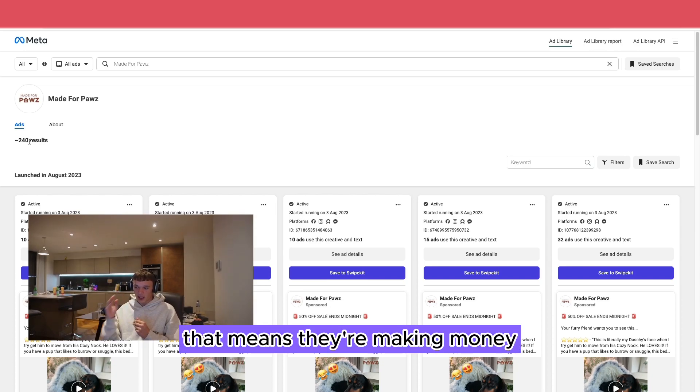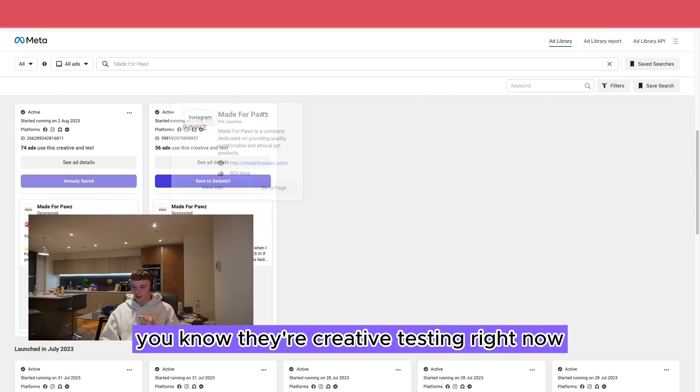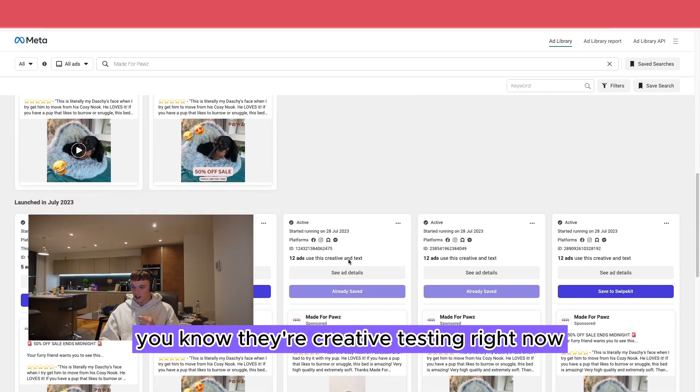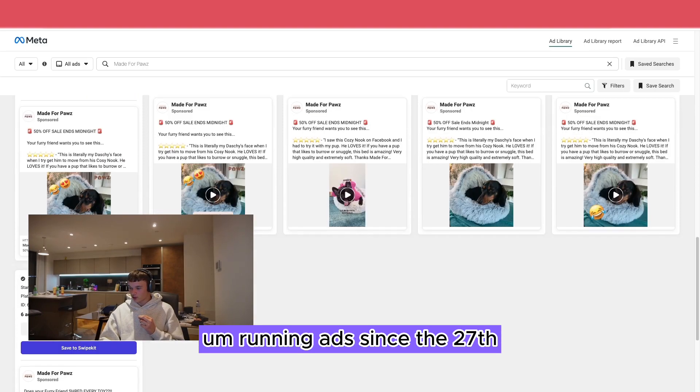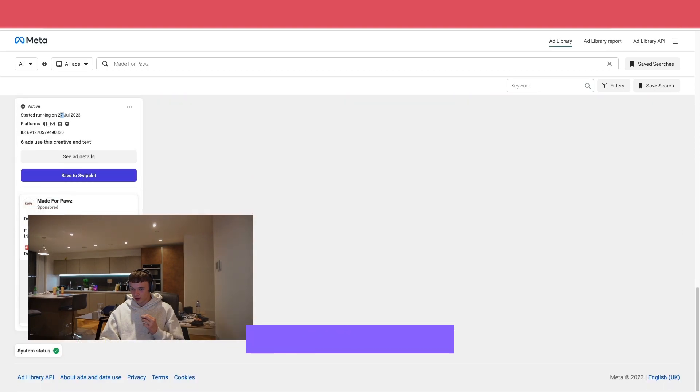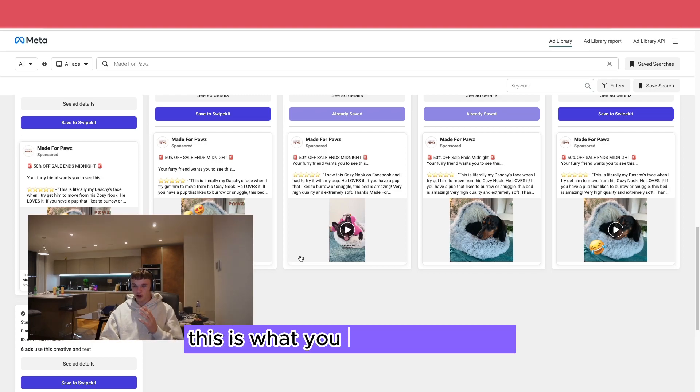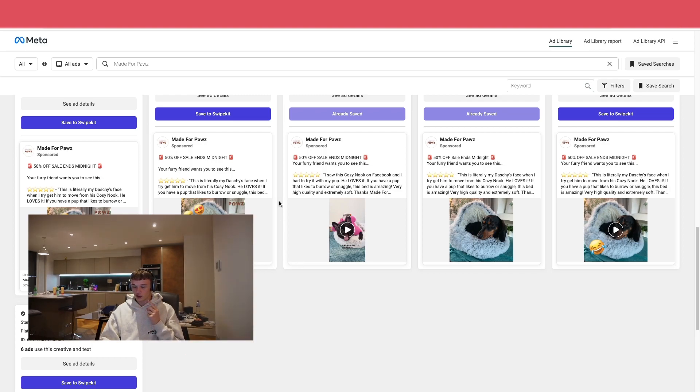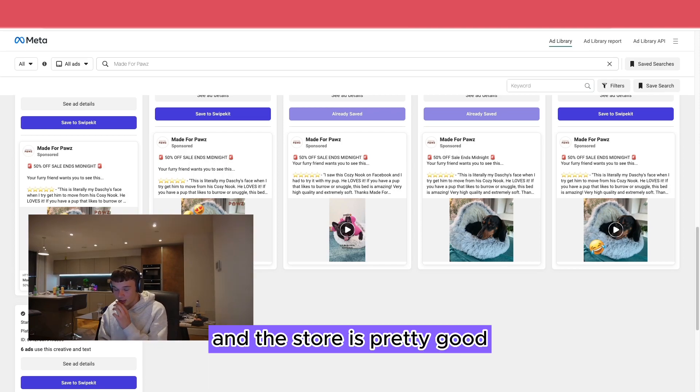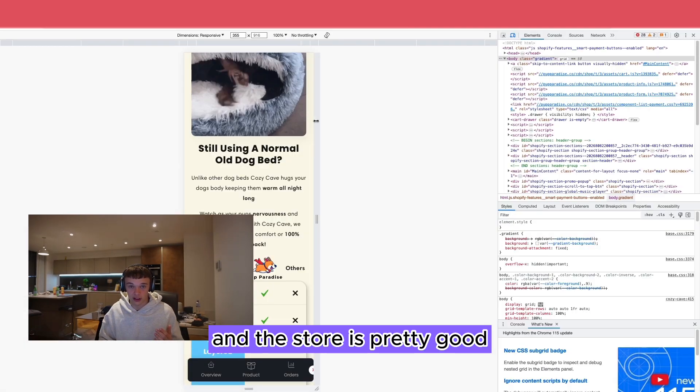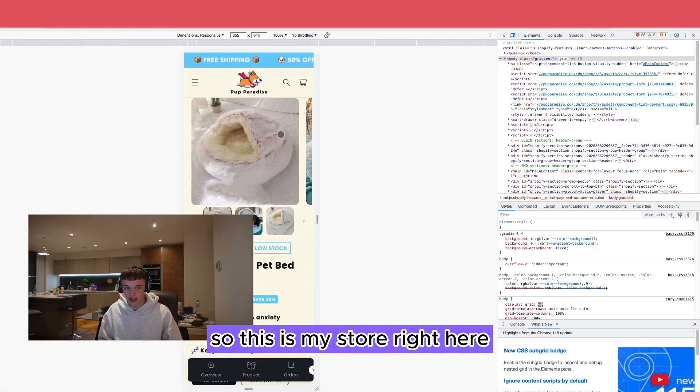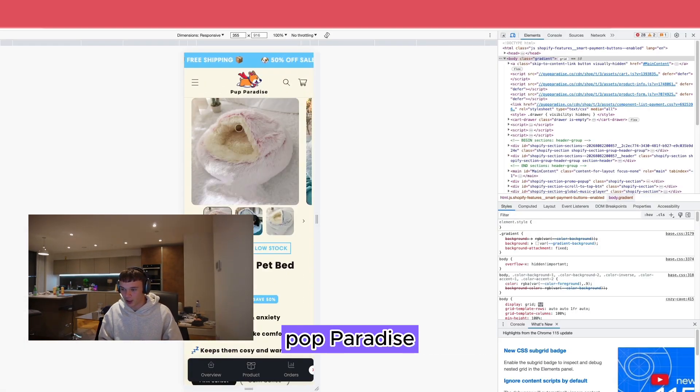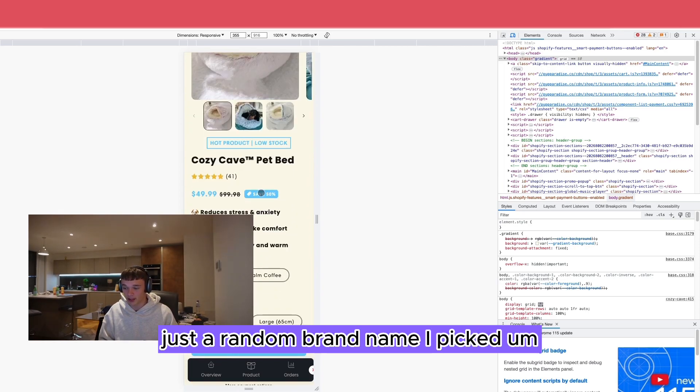That's a really good sign. That means they're making money, creative testing right now. Running ads since the 27th, or at least that's the last recorded one. This is what you want to be seeing. So what I've done is I built a store and the store's pretty good. So this is my store right here, Pup Paradise. Just a random brand name I picked.